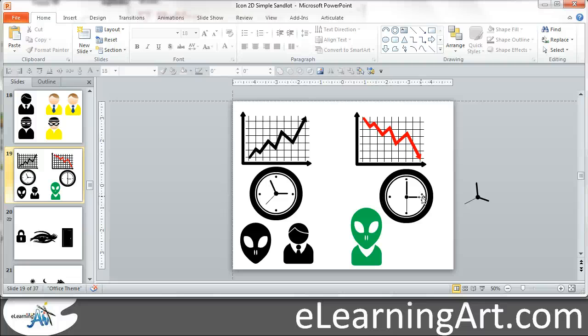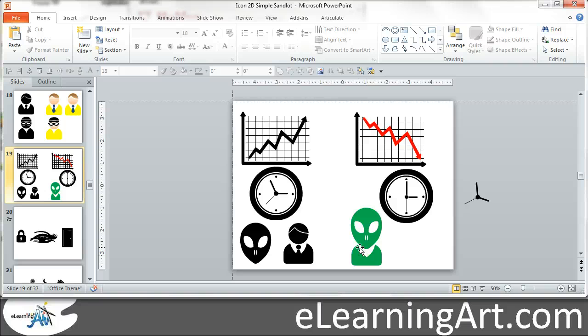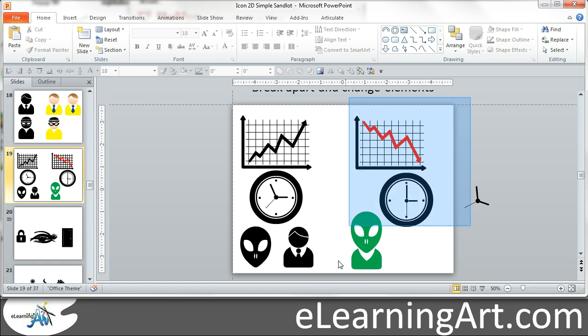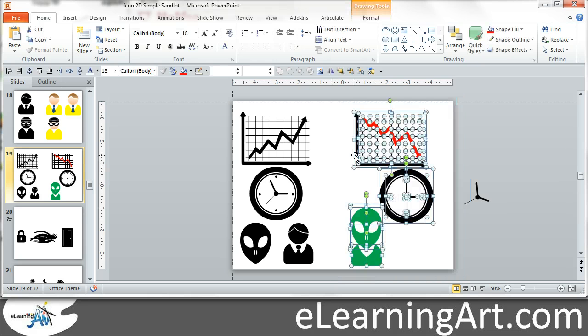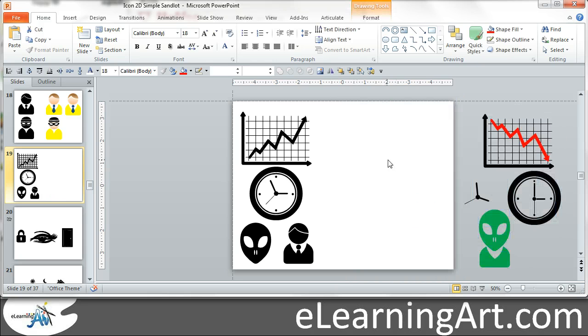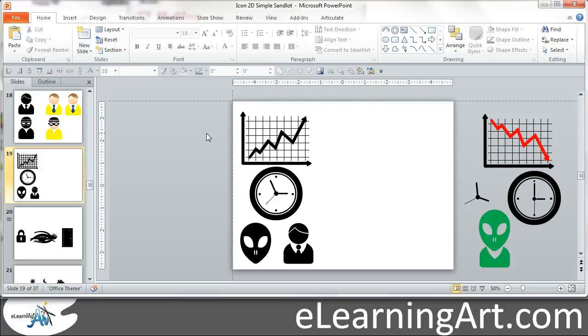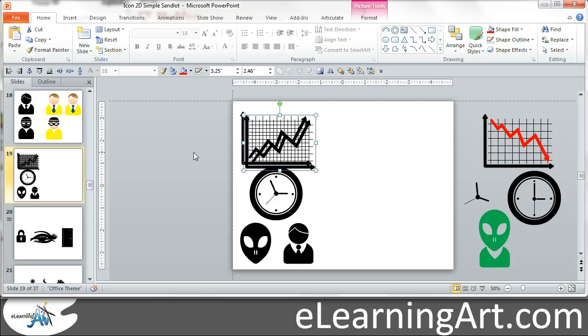Here I actually changed the time on the clock. And then here I actually ungrouped and then combined these two elements or pieces of these two elements to create this alien with the body. So let's actually move everything off screen. Okay, so first thing I want to do. Let's start with the bar chart and I'm going to Control D to duplicate it and drag it over here.